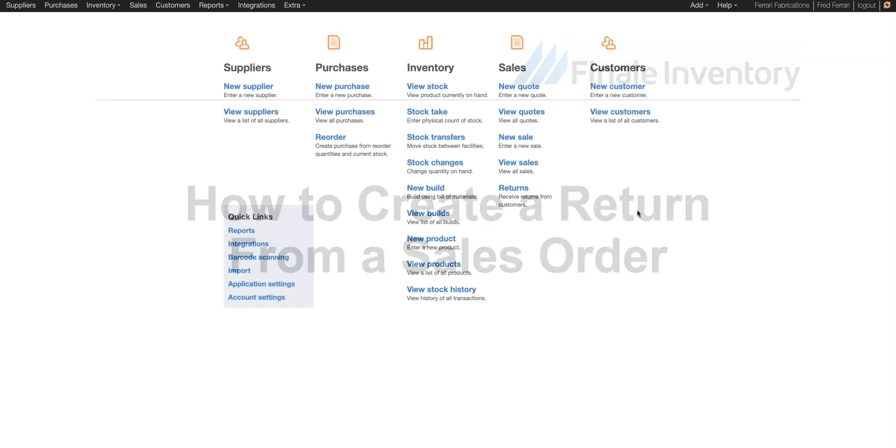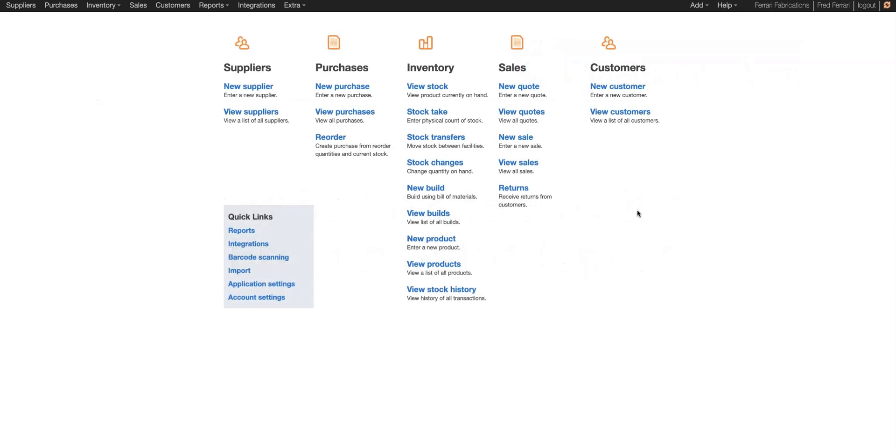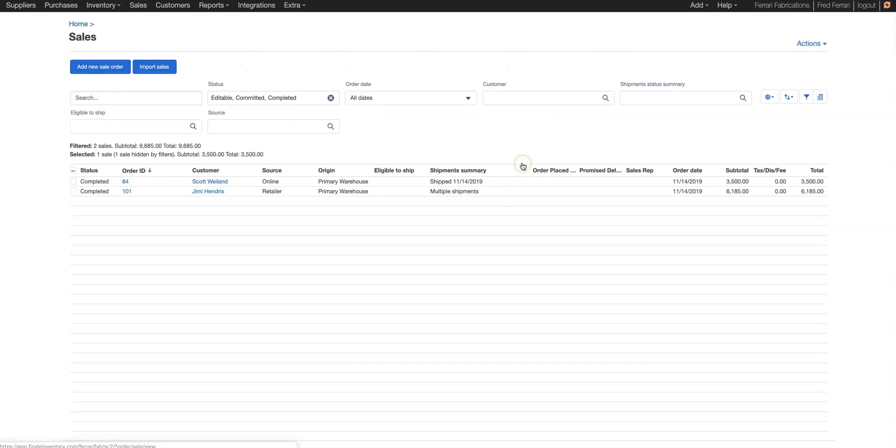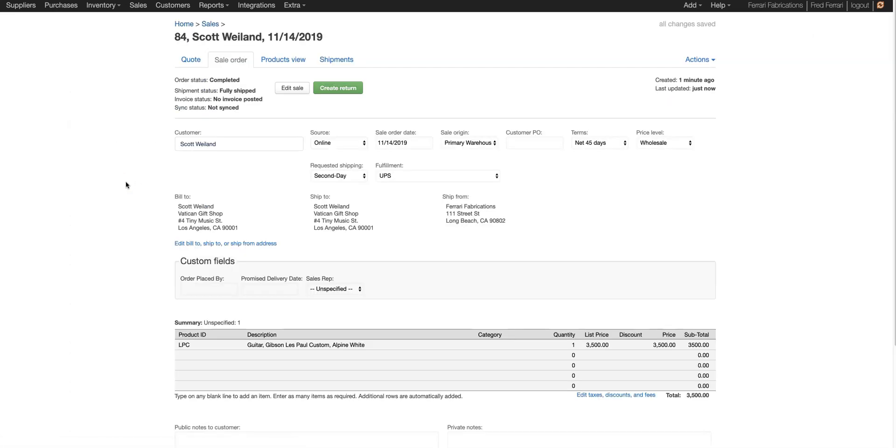First let's log into our Finale account and then we'll go from our home page to view sales. Here we'll choose the order that we're going to return. Let's choose order number 84. And now we're going to click create return.